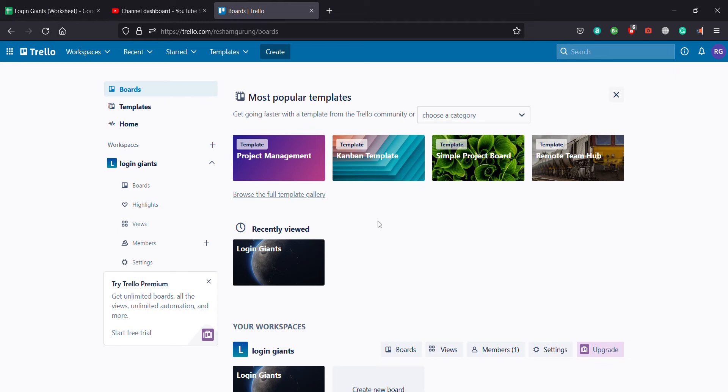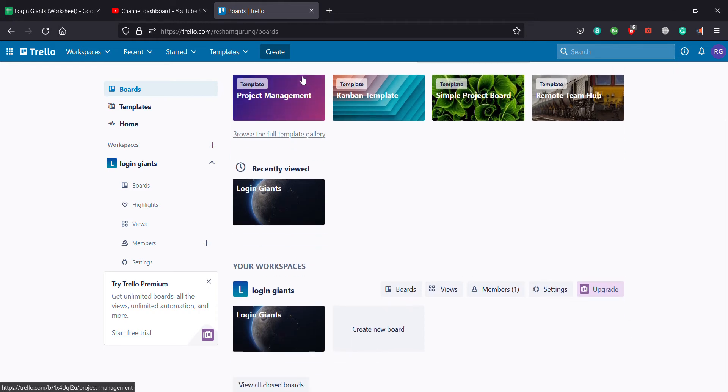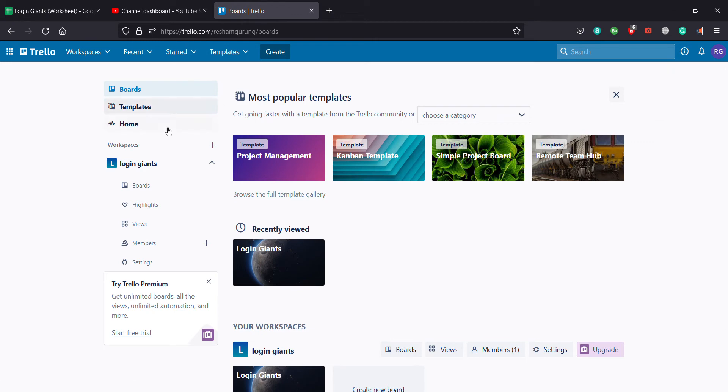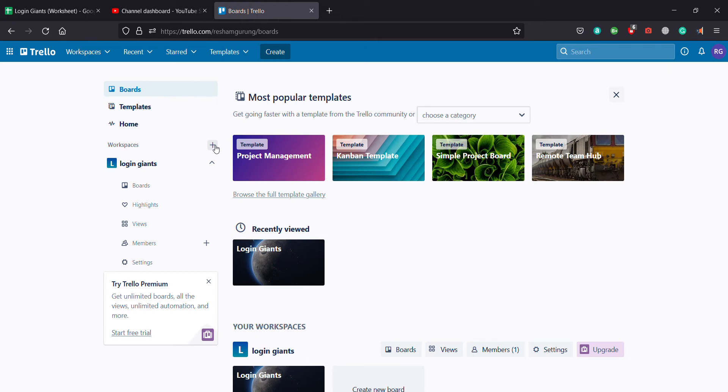So first, you've got to go into your Trello account. This is the dashboard, and you'll see workspace, and right beside that you'll see the plus icon. So to create a new workspace, you click on that plus icon.